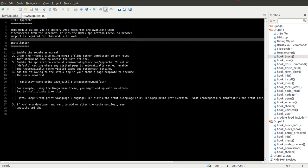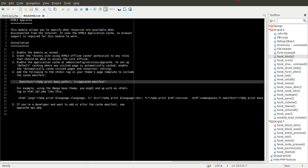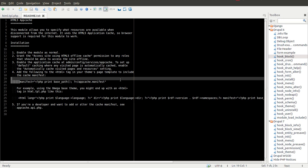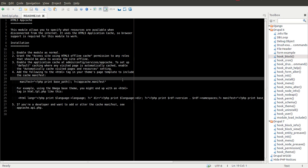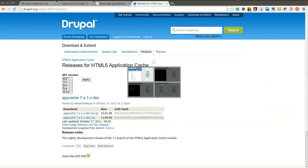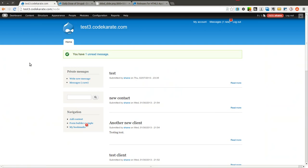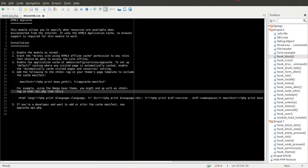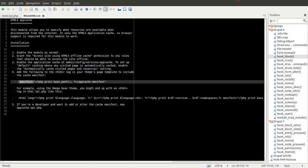You're going to want to open the README file and take a look at it because it does require some additional setup. So if you look at this, it basically gives you a little intro to the module. But it also says this needs to be added to your themes page template or something very similar to this. So since I'm using the Bartik theme on my development site here, I need to go into basically be able to get to the HTML tag because in order for the manifest file to work, there needs to be this manifest attribute on the HTML tag.